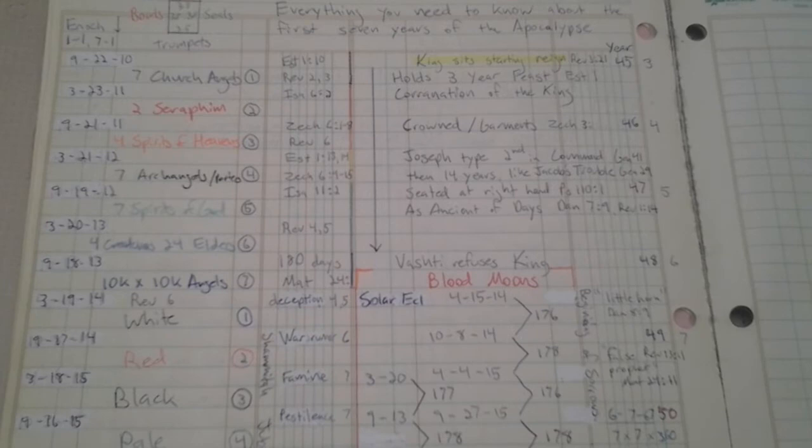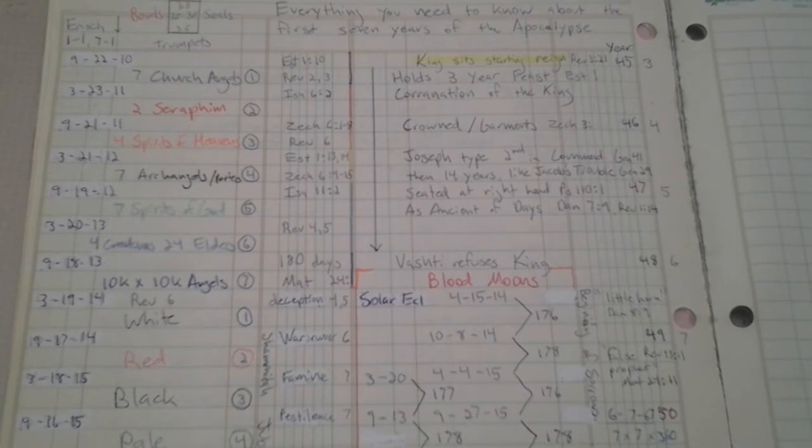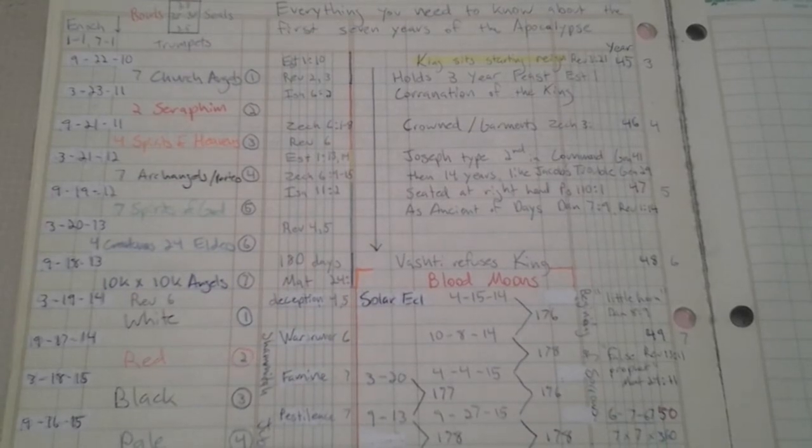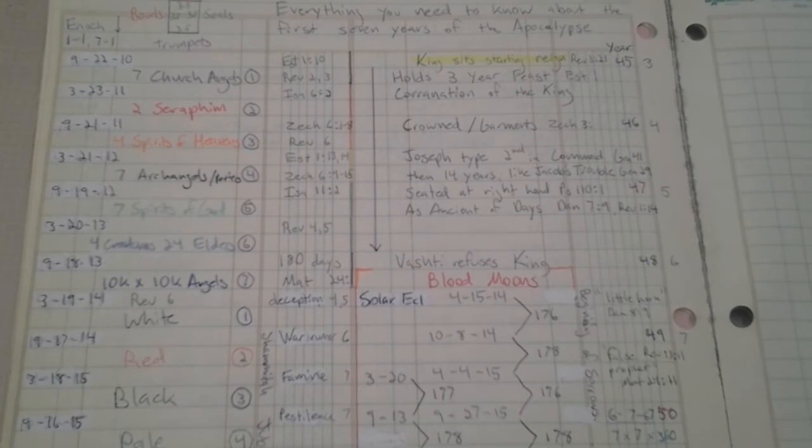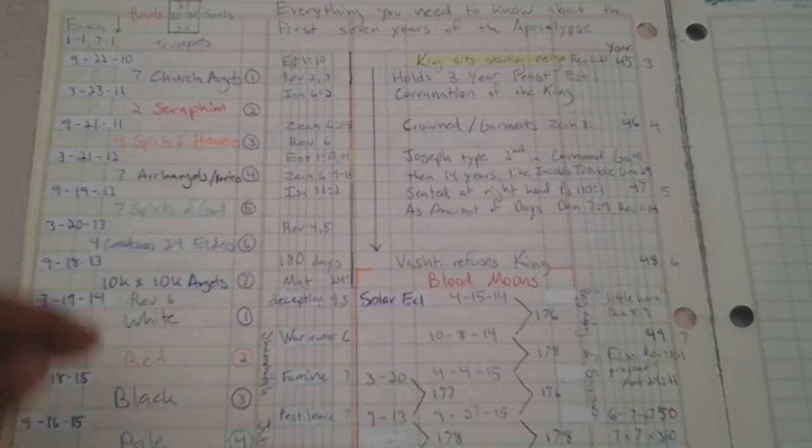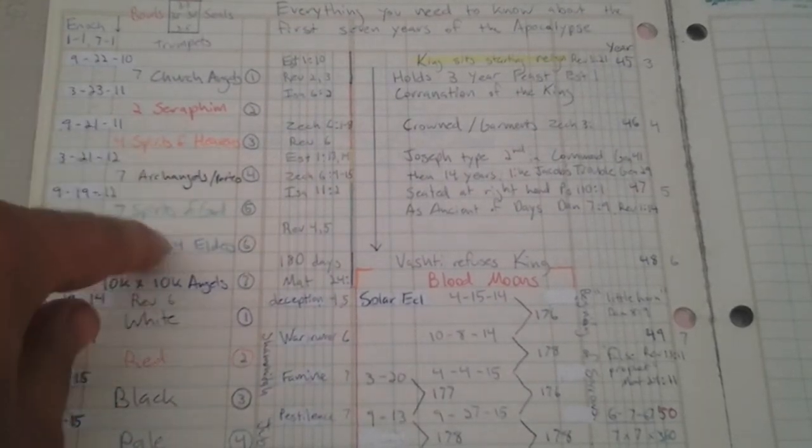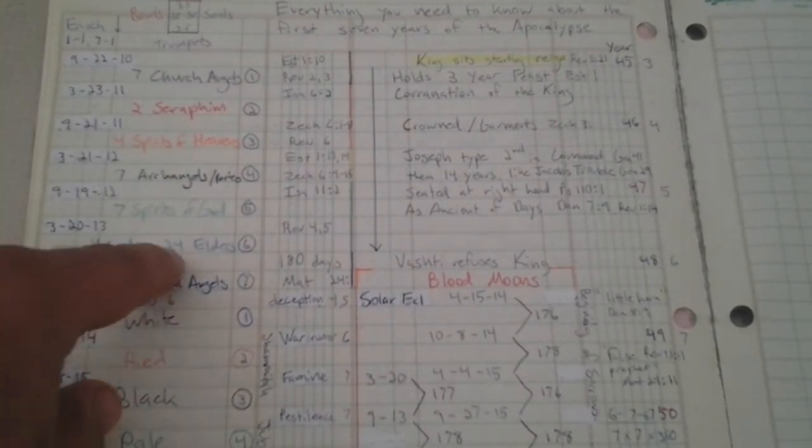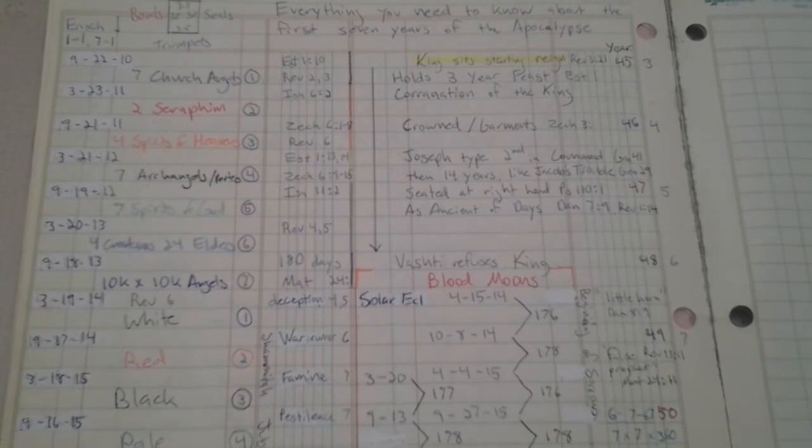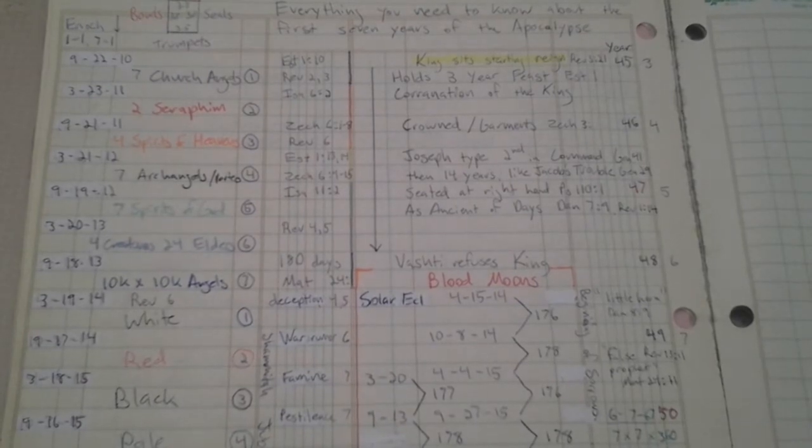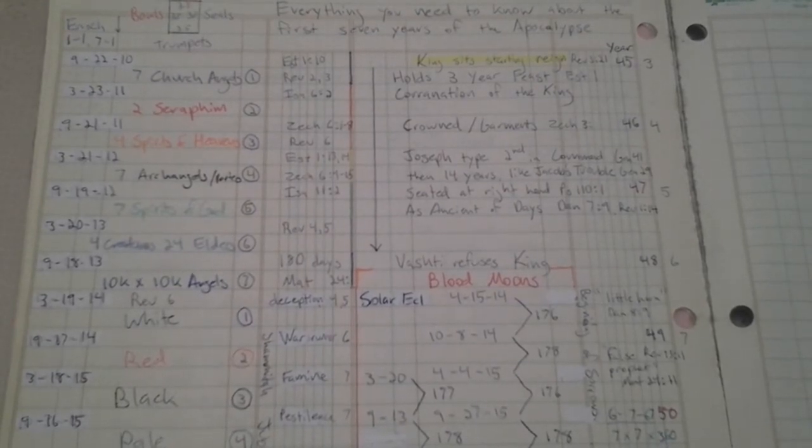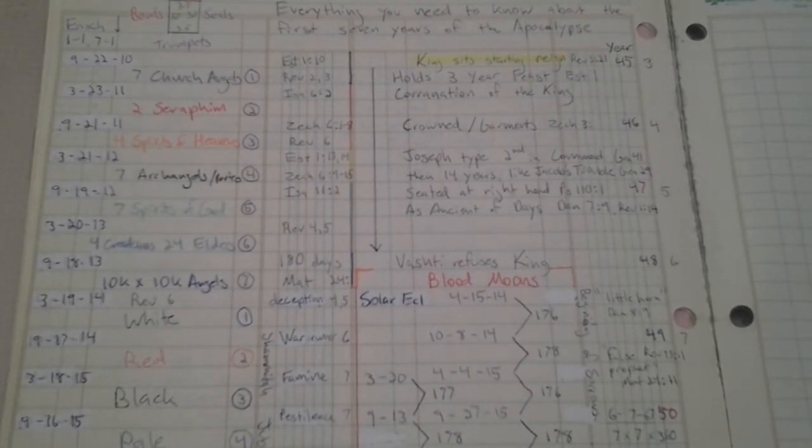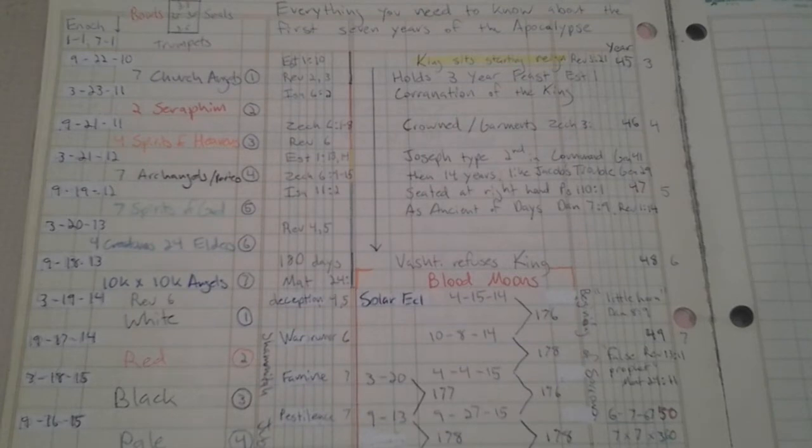The seventh seal is only a half hour. So that means the sixth seal is a year. So now what you have is two and a half years for the first five. And year six is a full year, totaling three and a half years of the time of the seals.